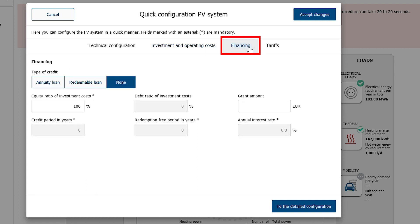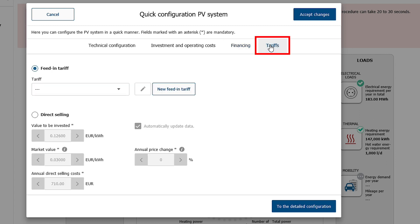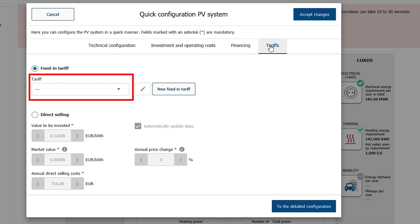In case of financing, the type of credit can be selected. Moreover, information on interest rate, credit period, or grant amount can be entered here. The purchasing and feed-in tariffs used for the profitability calculation can be selected depending on the type of system component. Here it is possible to create and modify new tariffs.